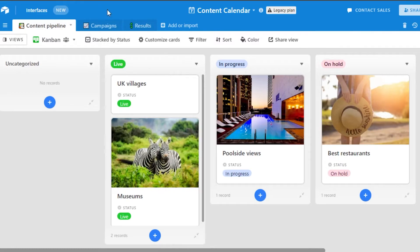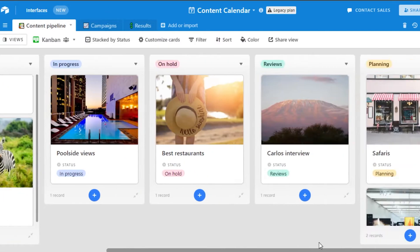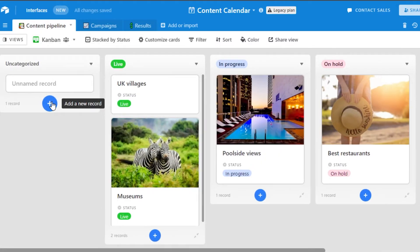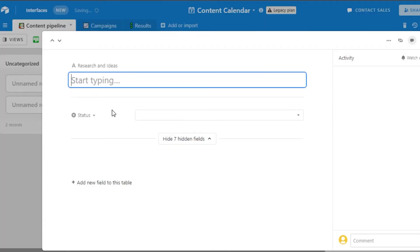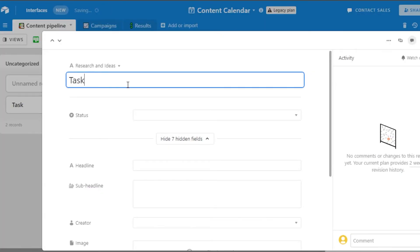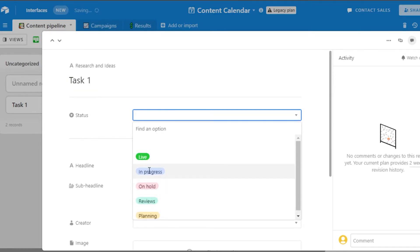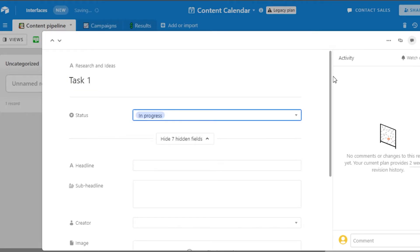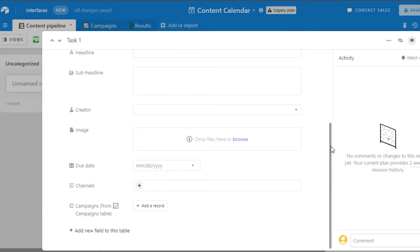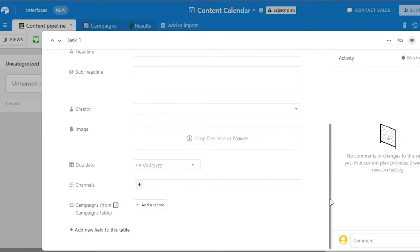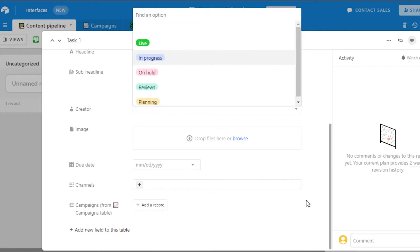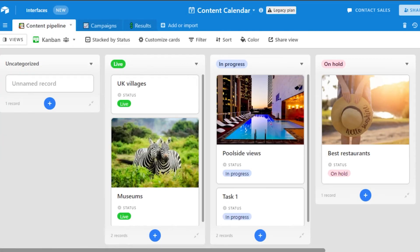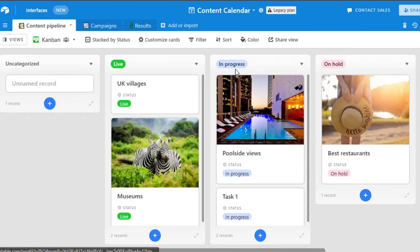Now what we can do is I can change all of these different fields and I can add a new card here. So let's go ahead and create a new card. Click on this plus button and you will be able to add a new record. Let's go ahead and call it task one and then we can select from different statuses. Let's say that it's in progress. We have headlines, subheadings, creator image, due date channels and more. Once you're done click on enter and your new task will be created right here on your timetable.